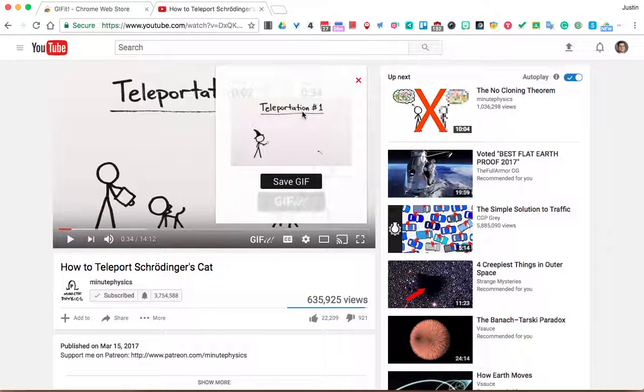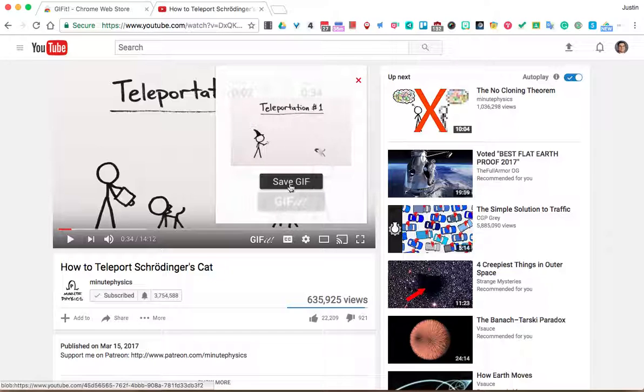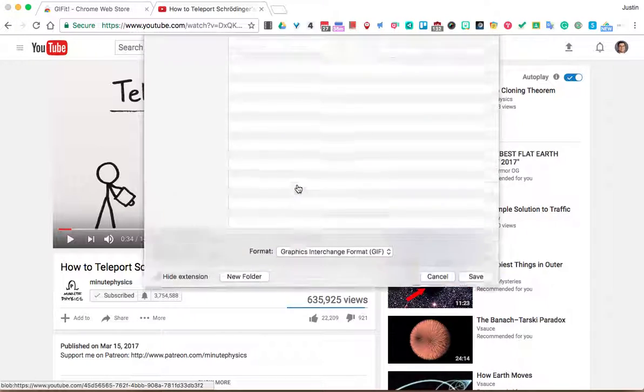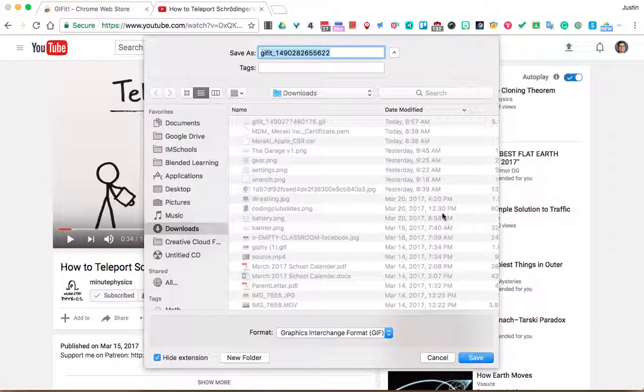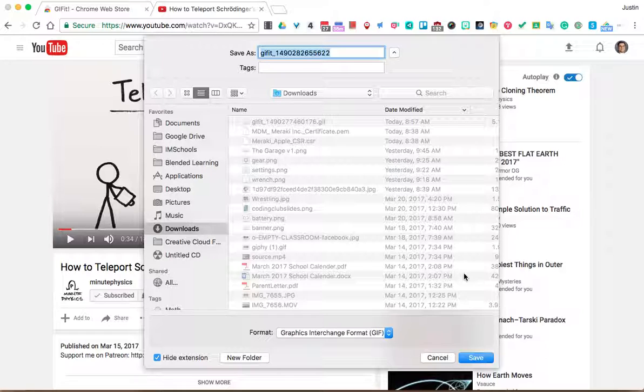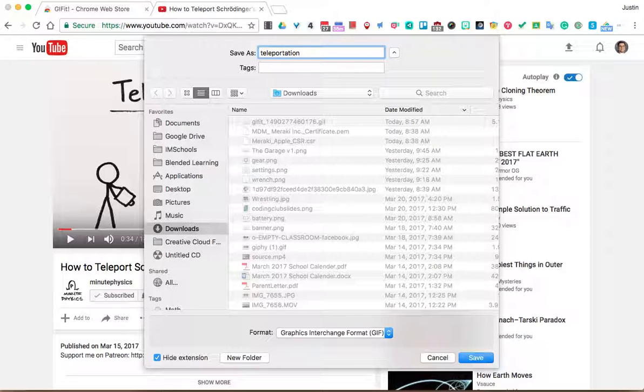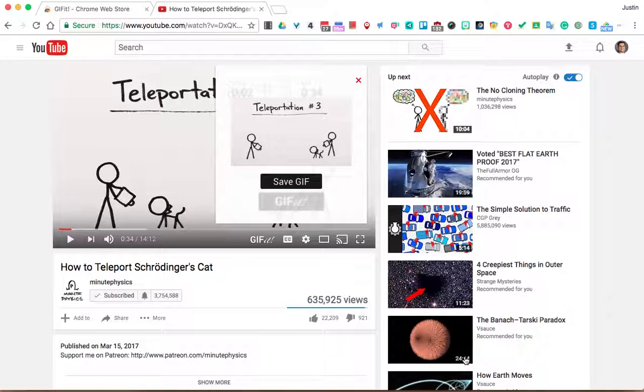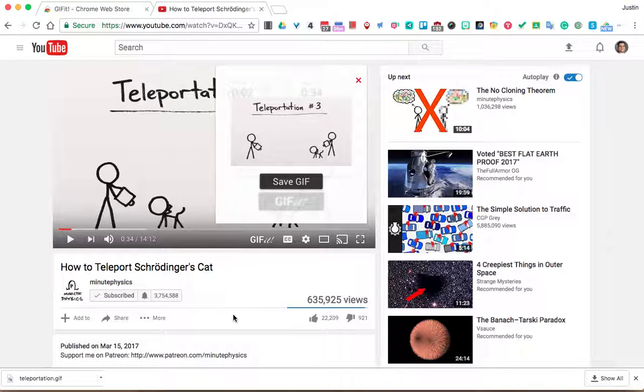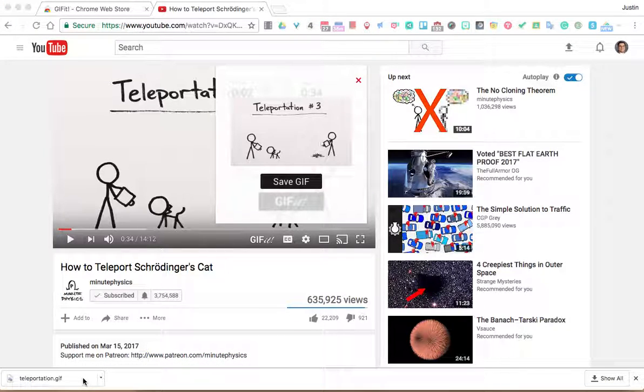So I can see here, I can see it's getting a little preview of the GIF. I can click Save GIF. It's going to ask where do I want to save it. So I will save it right in here. Let's say teleportation, something like that, right? I'll hit save.